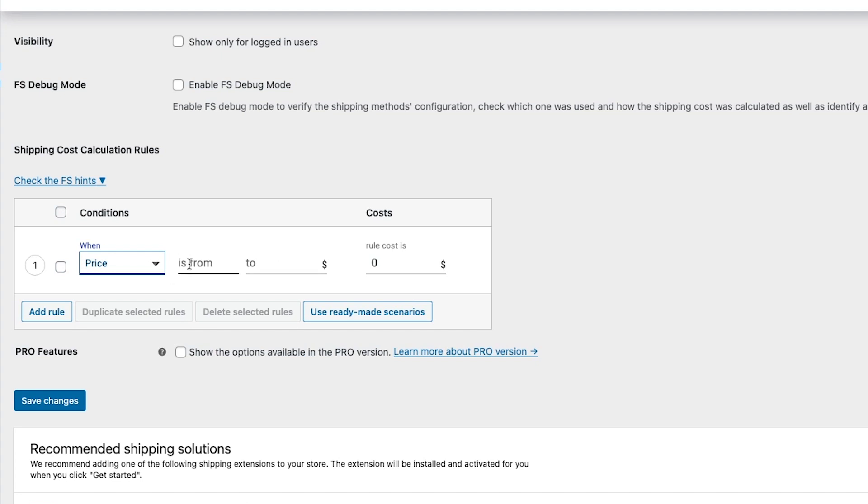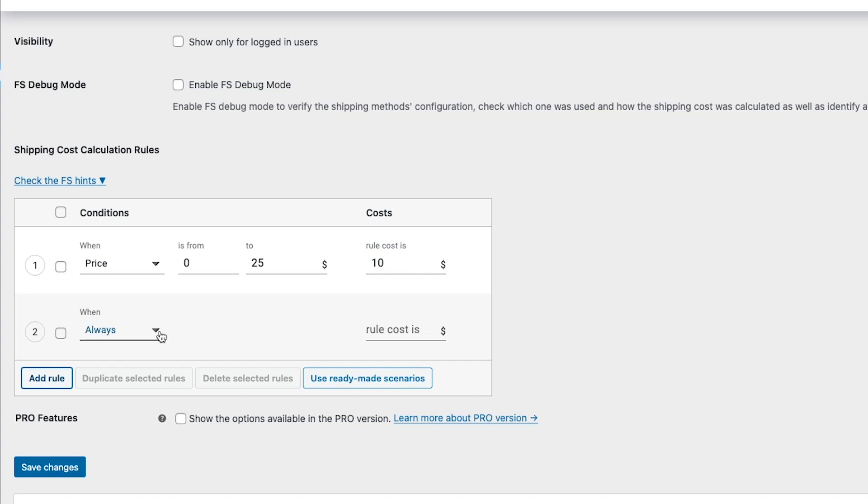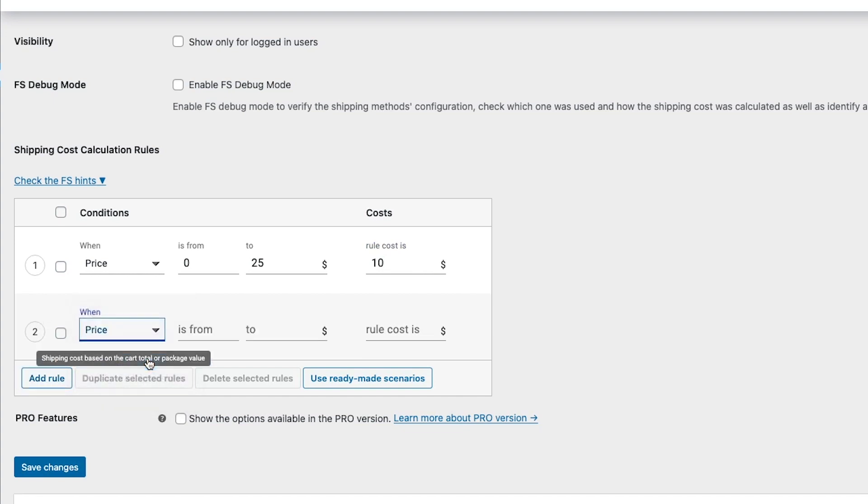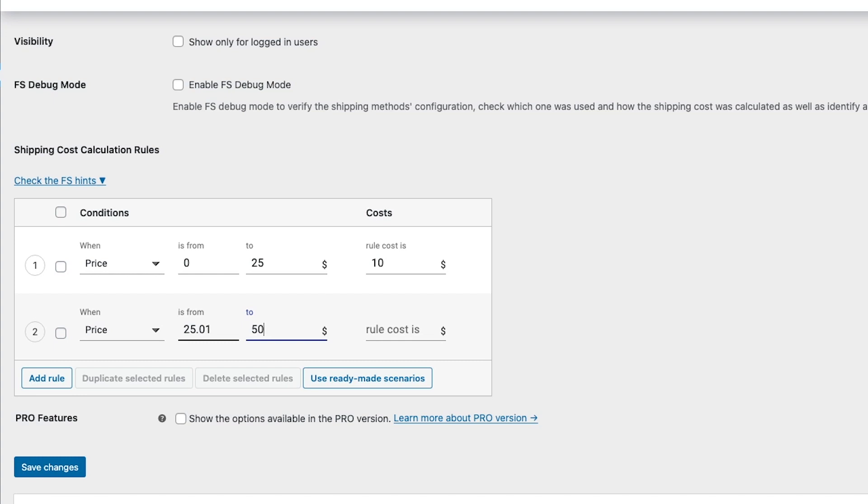And then it will give you the option to say is from and then to. So for this first one I'm going to put is from zero dollars and then I'm going to stop it at twenty five dollars and then here we'll need to put the amount that we want to charge for shipping. So I'm going to put ten dollars in here and obviously these can be whatever you want. And then we can add another rule and do the same thing. Select price and then from here we can say twenty five dollars and one cent and then I'll make this fifty dollars max and then for that cost I'm going to put twenty dollars and you can see kind of how this works.